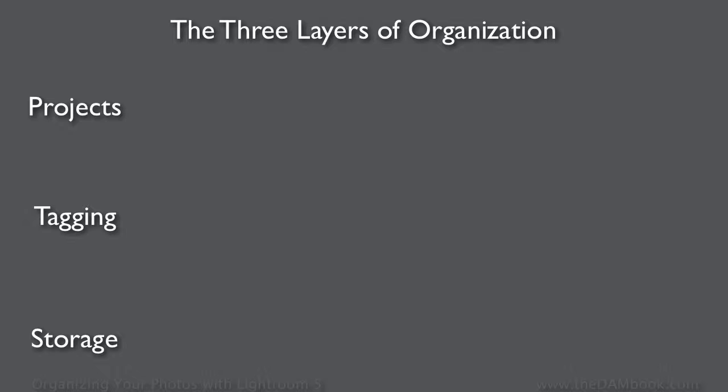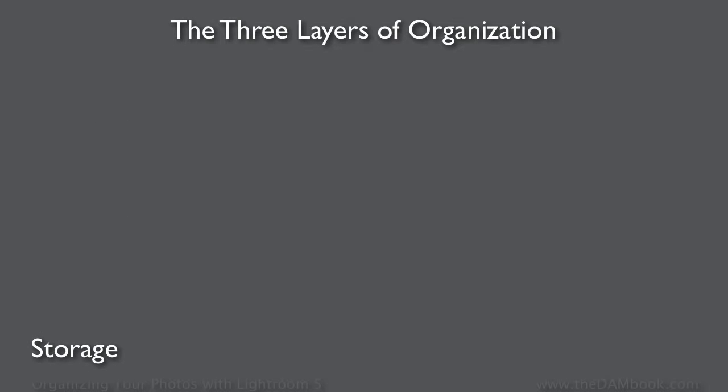Lightroom is designed for you to understand and work with each of these three layers separately, and that's really the foundation of this entire book.